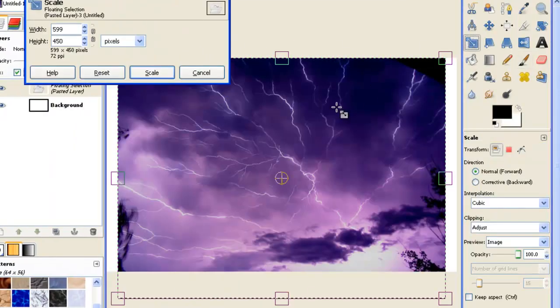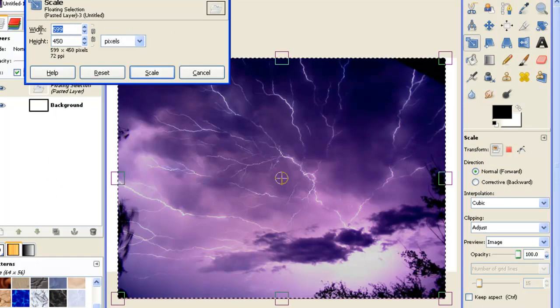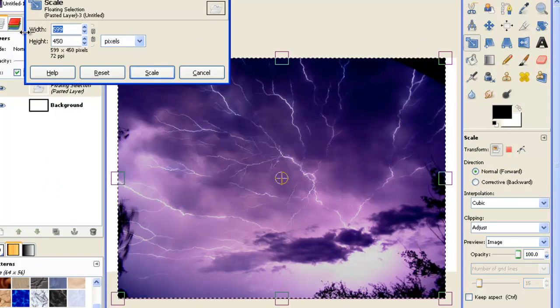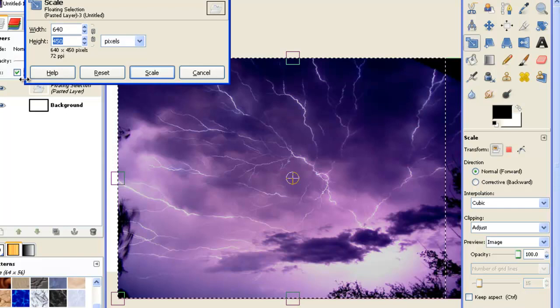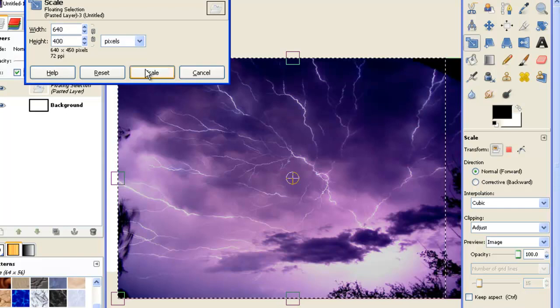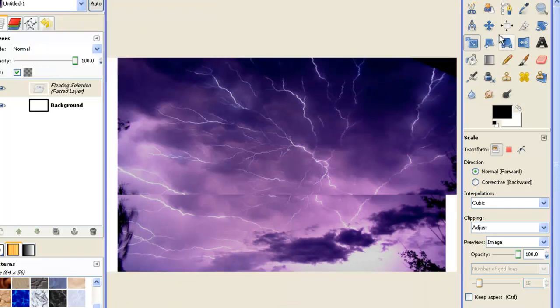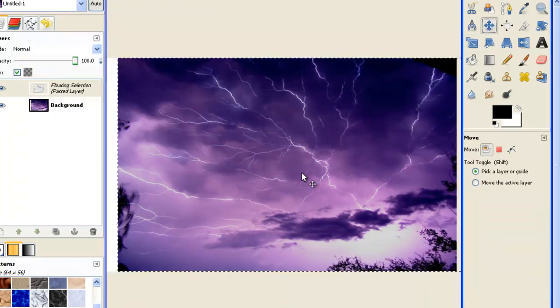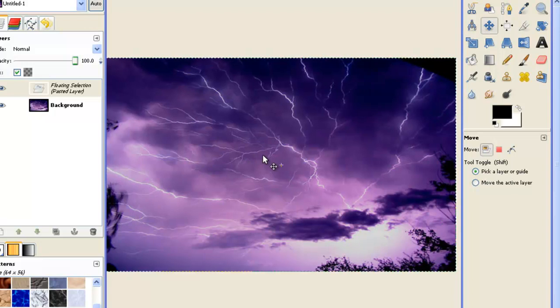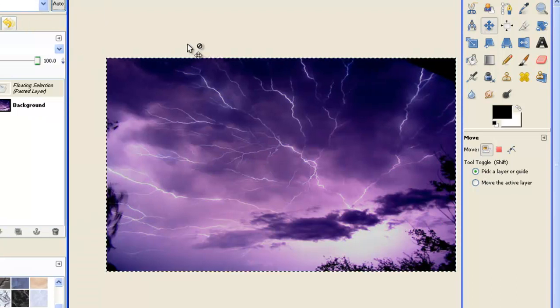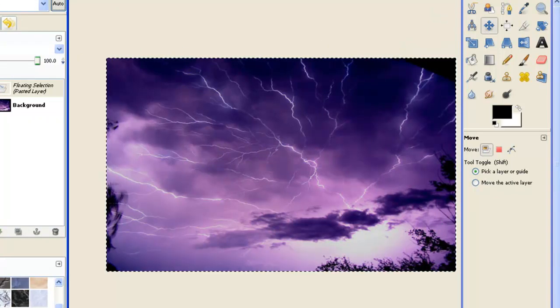And use the scale tool to make it whatever size you made your canvas. Move it over with the move tool. Okay, that seems good.